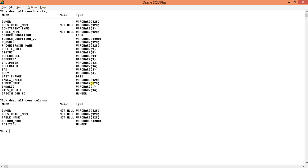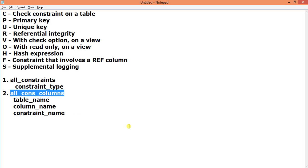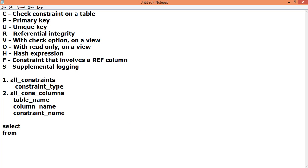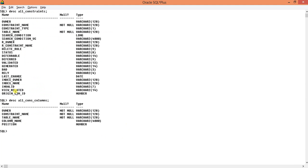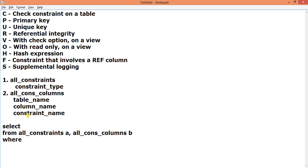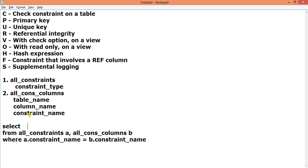From ALL_COLUMNS we will take constraint name, table name, and column name. You can also specify position, but that is out of scope for this tutorial. Now let me write the SQL. In the FROM clause: ALL_CONSTRAINTS aliased as A, and ALL_COLUMNS aliased as B. In the WHERE clause, the common field is constraint name, so we link them: WHERE A.constraint_name = B.constraint_name.